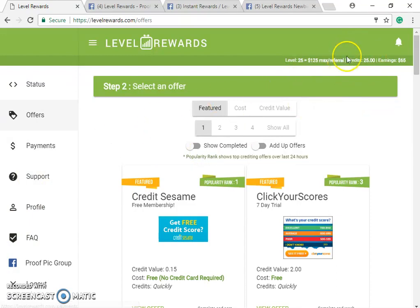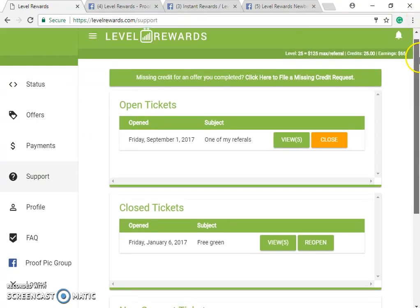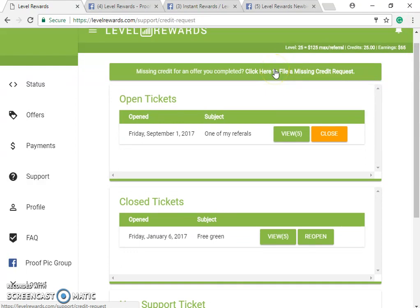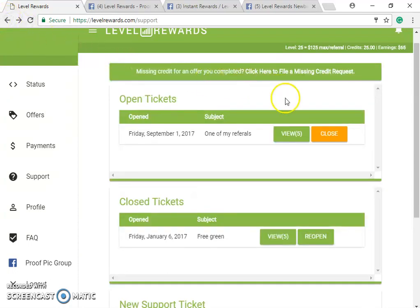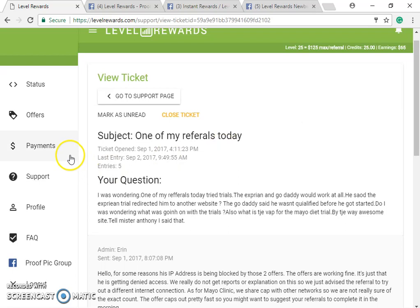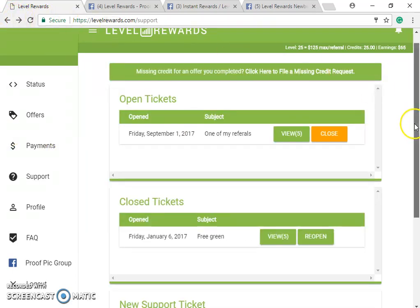Your credits show up at the top of the page. There are also notifications that pop up on desktop or laptop. Under Support, you can click the link to file a missing credit report. Missing credits take 45 days to process, so make sure your internet connection is solid before completing any offers to avoid that setback.